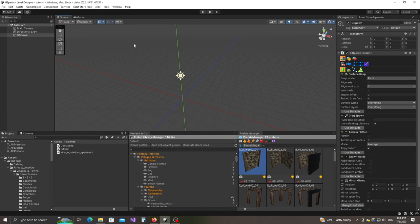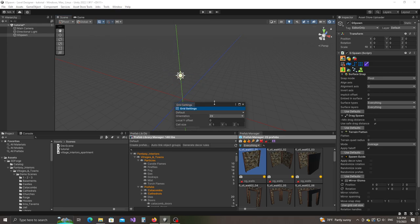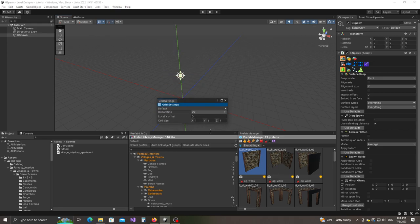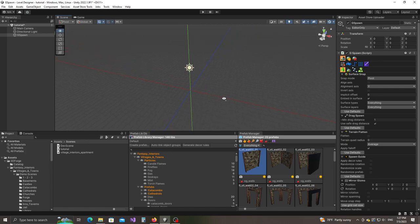The next thing we need to do is we need to establish a grid cell size. We have to go to Tools, G-Spawn, Windows, Grid Settings. These models that I'm working with work really well with a grid cell size of 0.5, so I'll set 0.5 here. And now we're ready to actually start building the level.